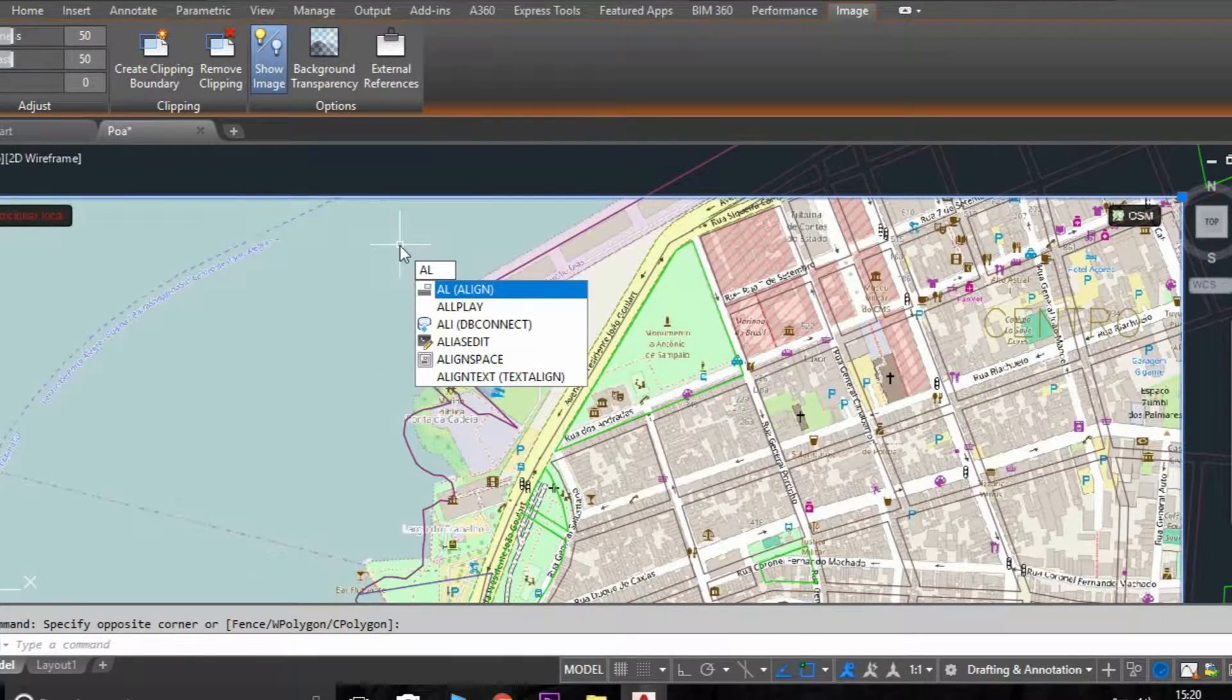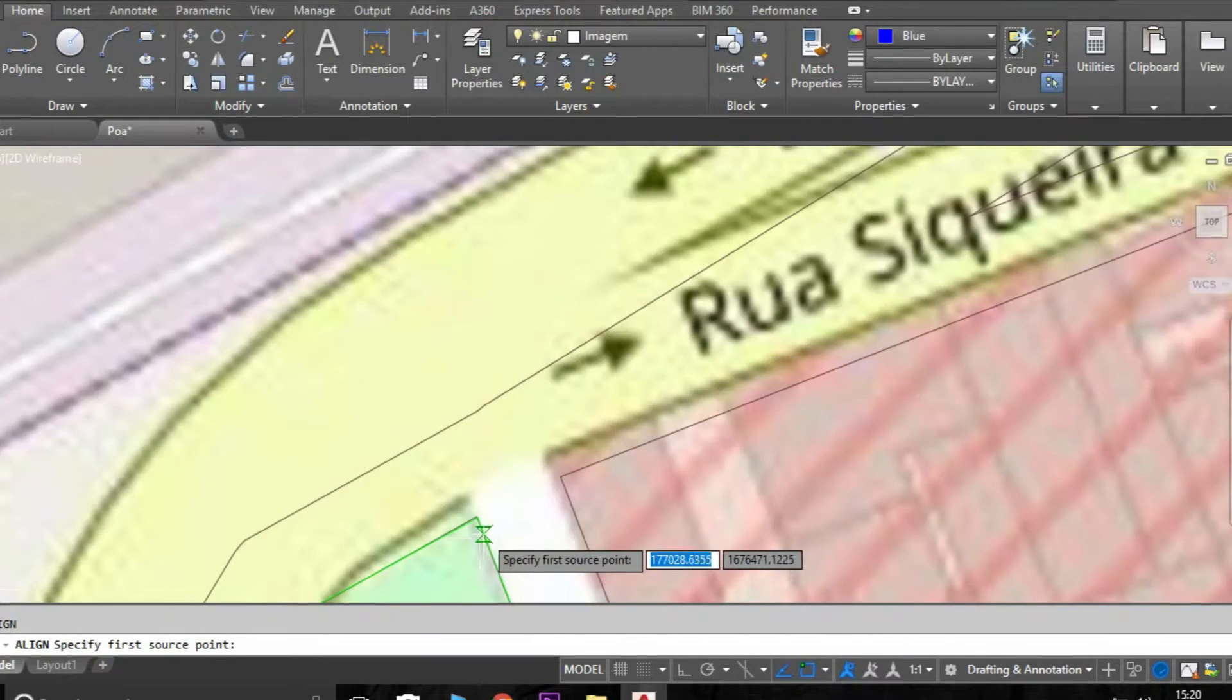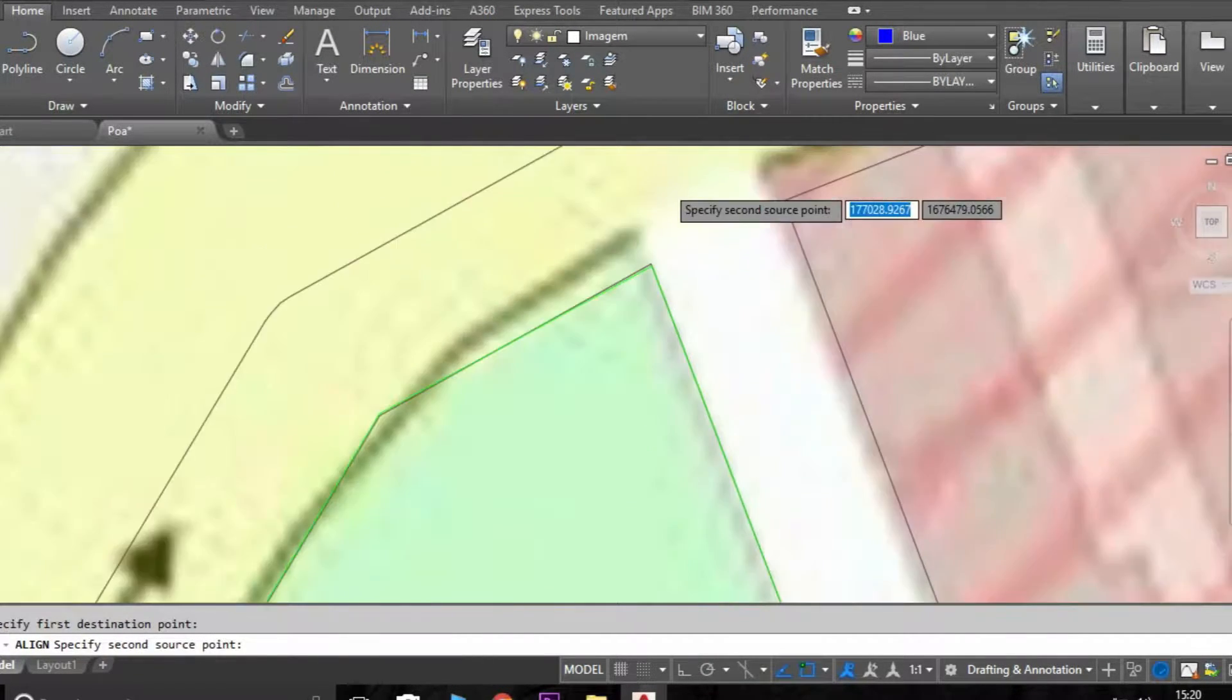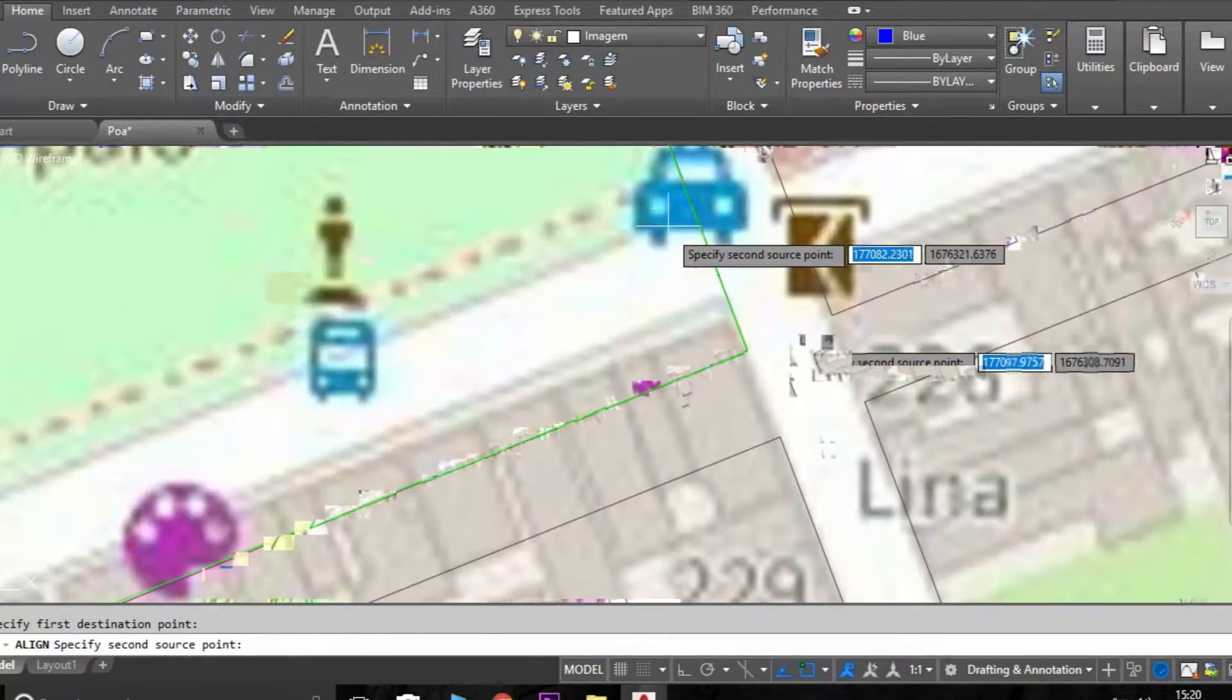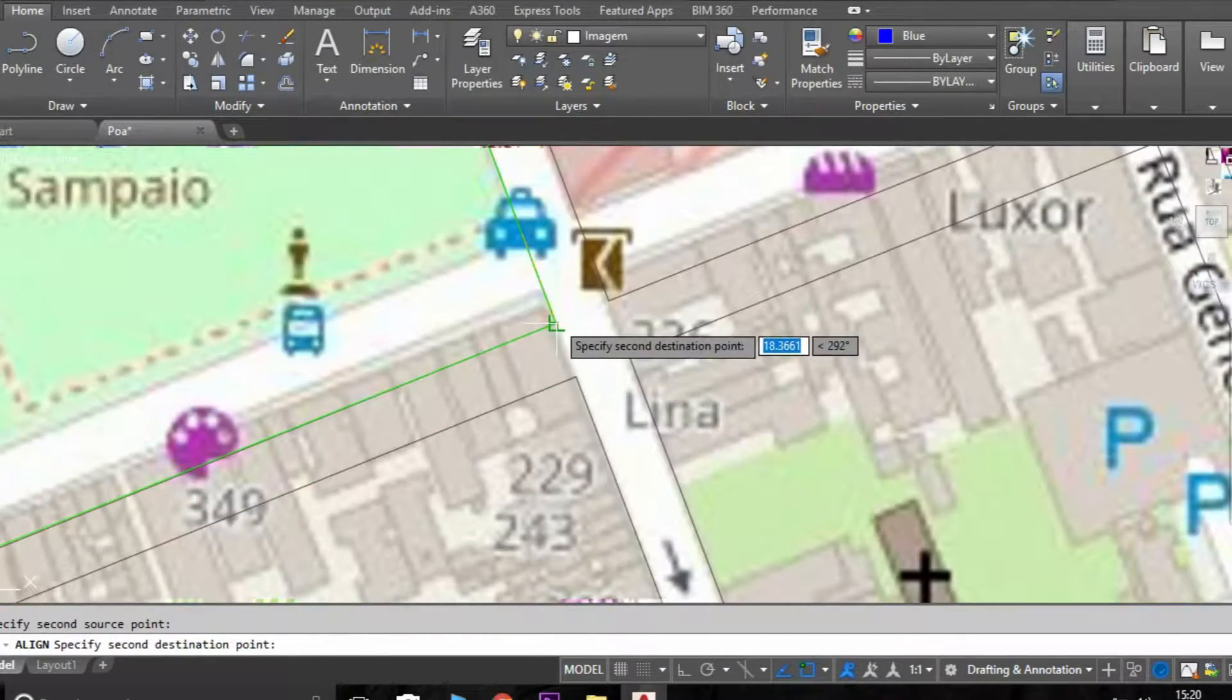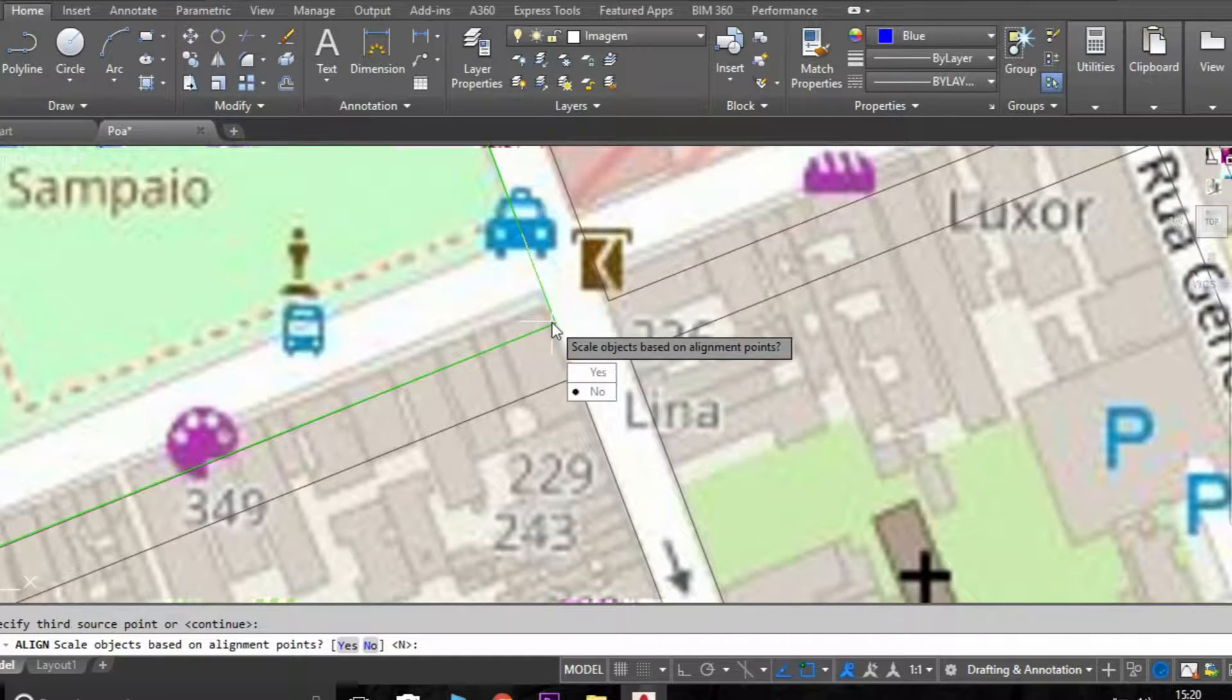So always you need to use from the image you select to the drawing, because you don't want to change the scale of the drawing, just the image. Okay, so we just use two points, we are using two basic points here.